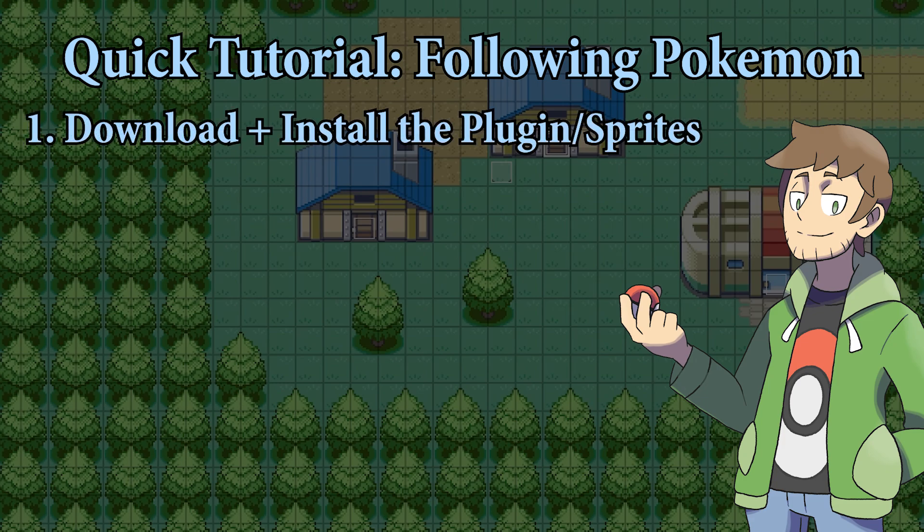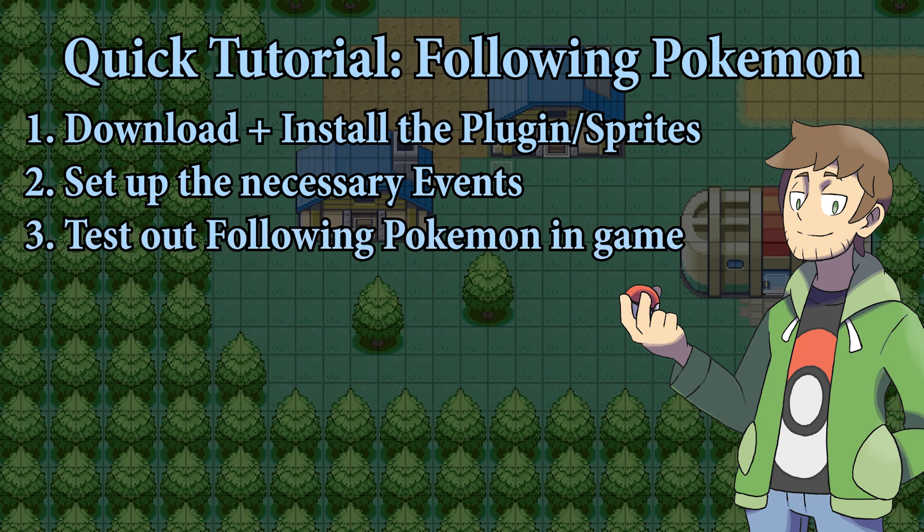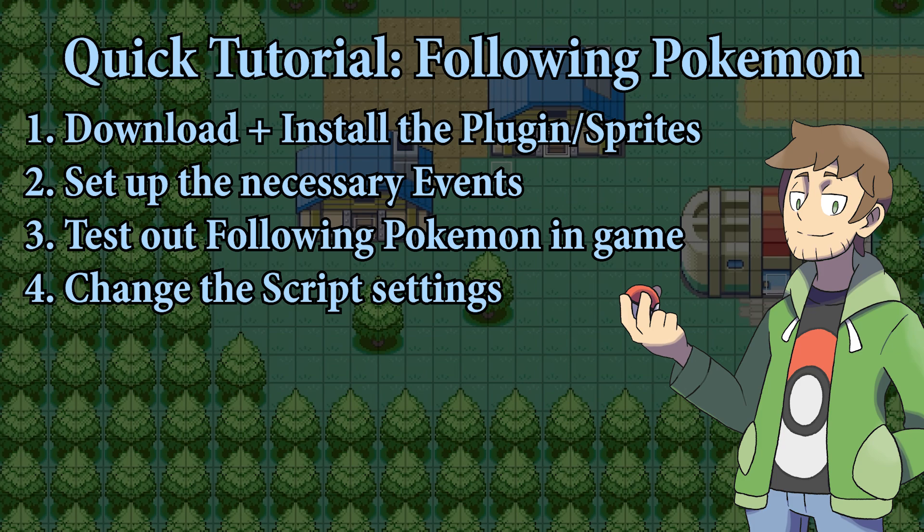First, we'll download and install the following Pokemon plugin as well as the following Pokemon sprites. After that, we'll set up all the necessary events that we need to make following Pokemon appear. Next, we'll test it all out in-game and have our new starter Pokemon follow us around. And finally, we'll touch on some of the settings that you can change for following Pokemon if you're interested in diving into the scripts a little. With all that said, let's get into it.